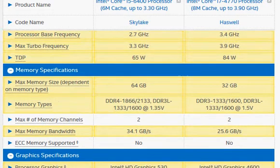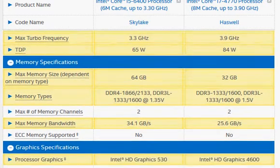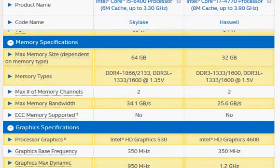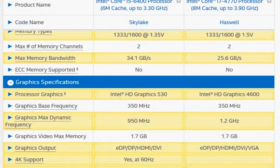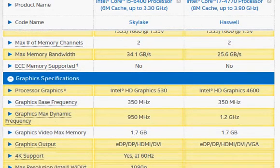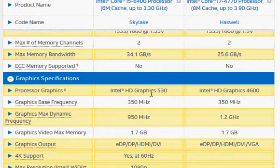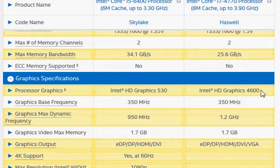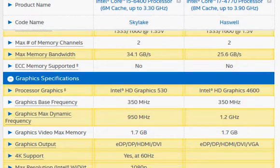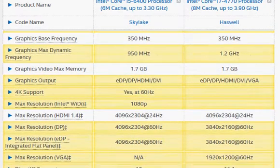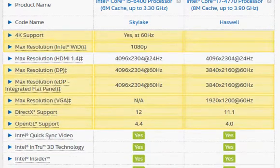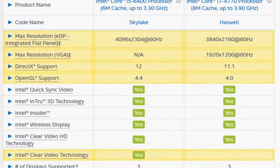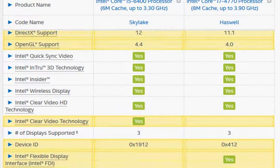The graphics also improves but not much. In Skylake we have HD Graphics 530 versus HD Graphics 4600, not something substantially different. I have another video for that; you can check the link or ask me a question in the comments.